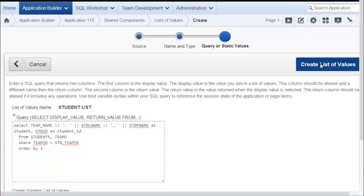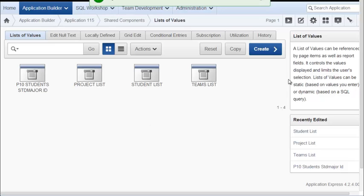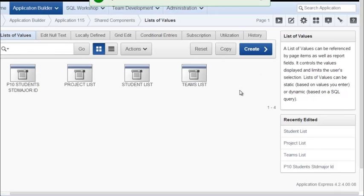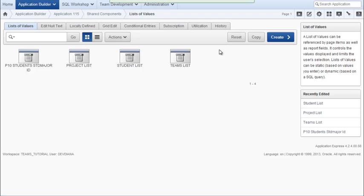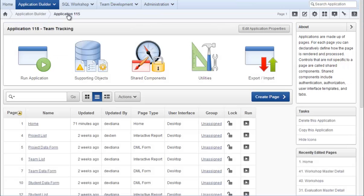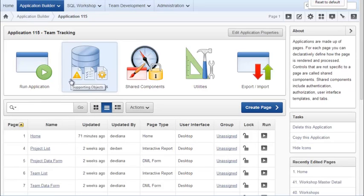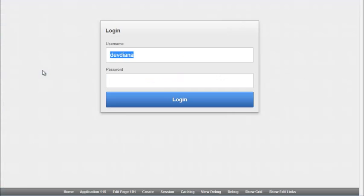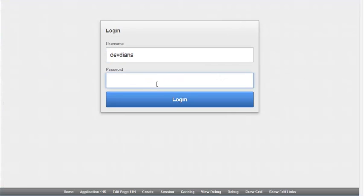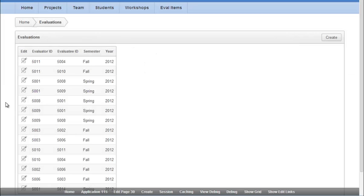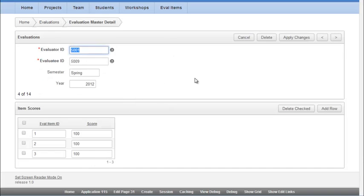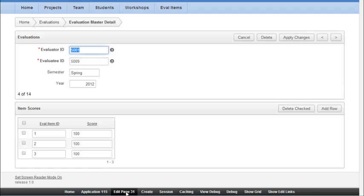And we will click create list of values. I'll shrink this up a little bit. And I will go back to my application. And I can run that. Go into my evaluations. Click something that will get me to the master detail. Then I will edit this page.